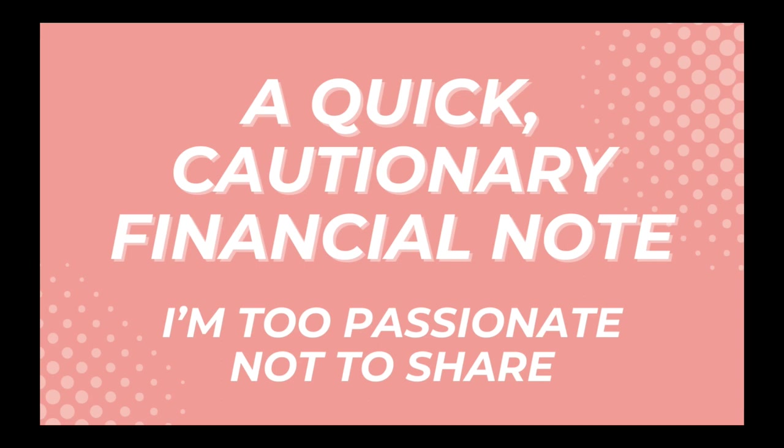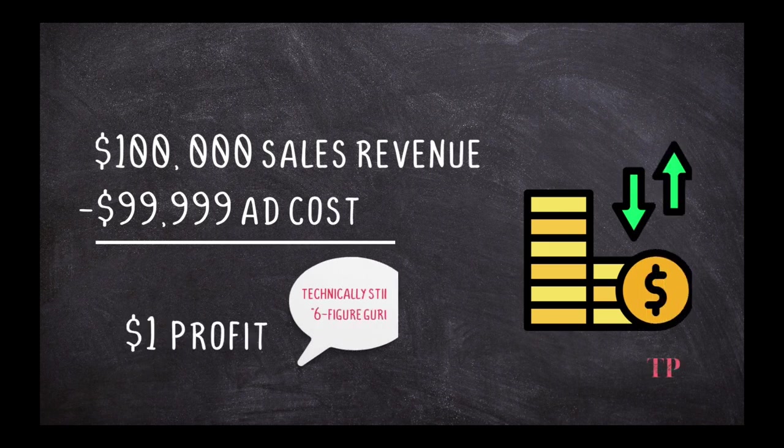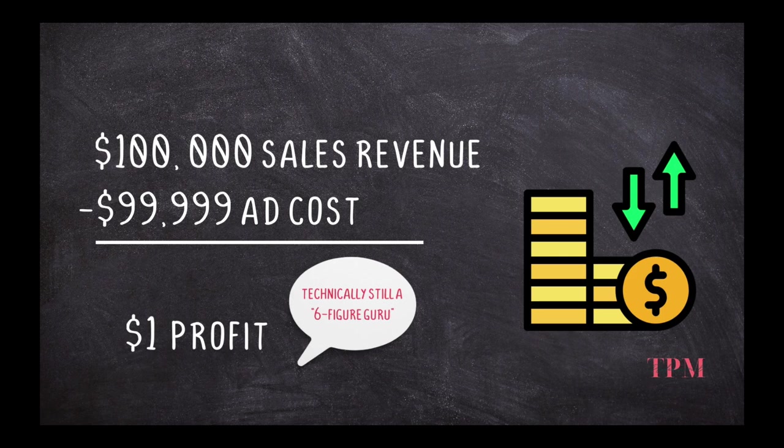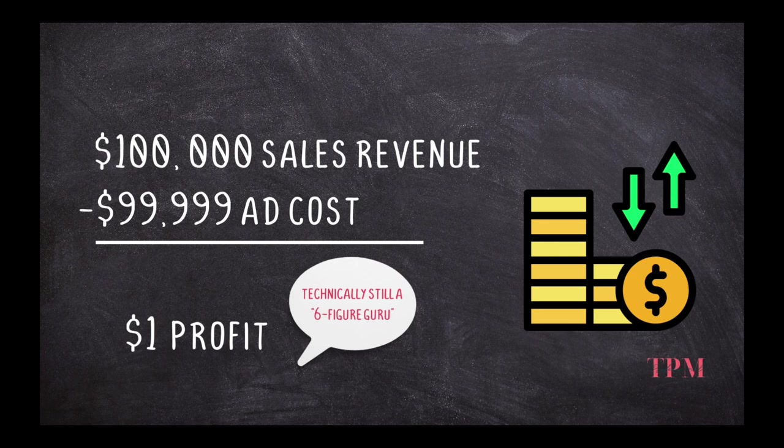You could have spent $99,999 in costs and advertising and marketing to get those sales, therefore only really making $1, and you could still call yourself a six-figure guru, because when you refer to those figures, we're talking about the top line - how much you made in sales. So I do just like to point that out to keep people realistic and down to earth. Don't get stars and dollar signs in your eyes, because if they're not showing you the books, there could be something that you're missing.